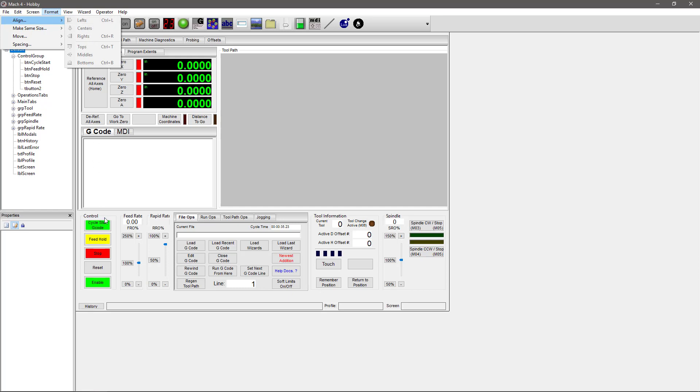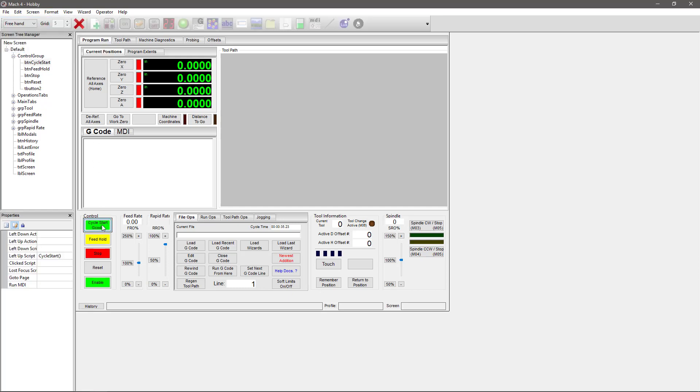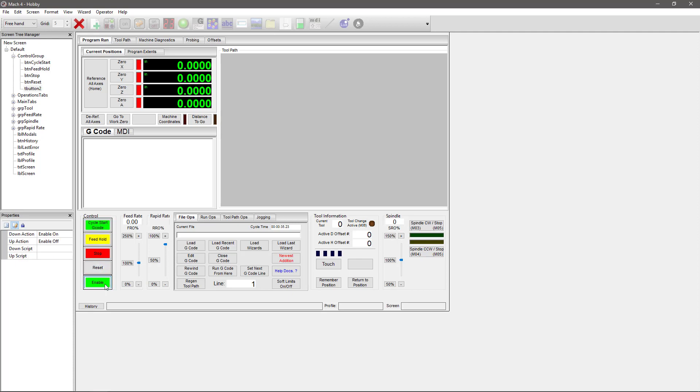The important thing that you need to remember is the last button that you select is the one that these are all going to line up off of. So if I had Enable in exactly the right spot and I wanted to make sure these buttons were as well, I would have to choose that one last and then go to Format, Align, Centers, or Left, or Right, depending on how I'm trying to line it up. We will go into more detail on that in some later videos, but I wanted to let you know that before you start playing around, because it was very frustrating for me when I was trying to learn that.